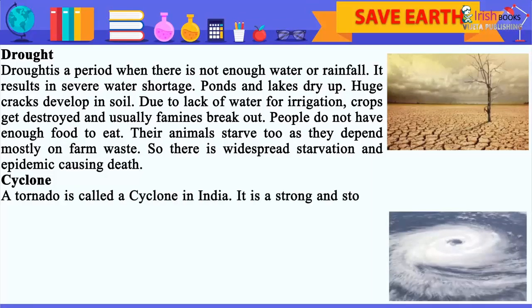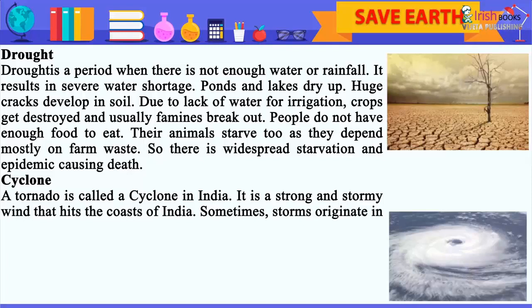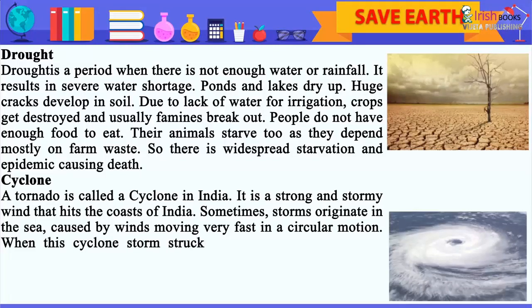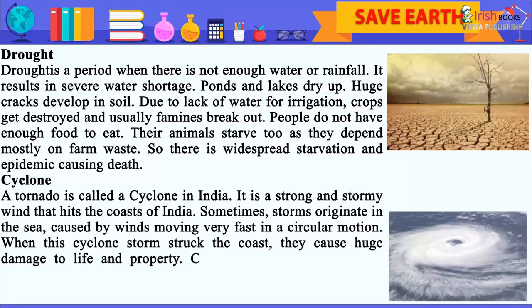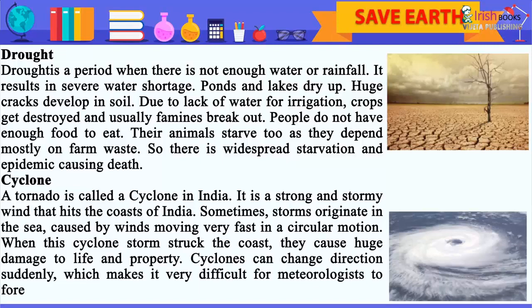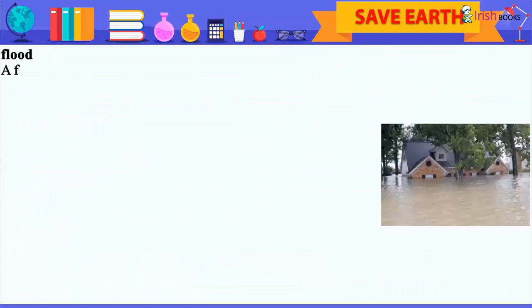Cyclone: A tornado is called a cyclone in India. It is a strong and stormy wind that hits the coasts of India. Sometimes storms originate in the sea, caused by winds moving very fast in a circular motion. When a cyclone storm strikes the coast, it causes huge damage to life and property. Cyclones can change direction suddenly, which makes it very difficult for meteorologists to forecast what will happen next.